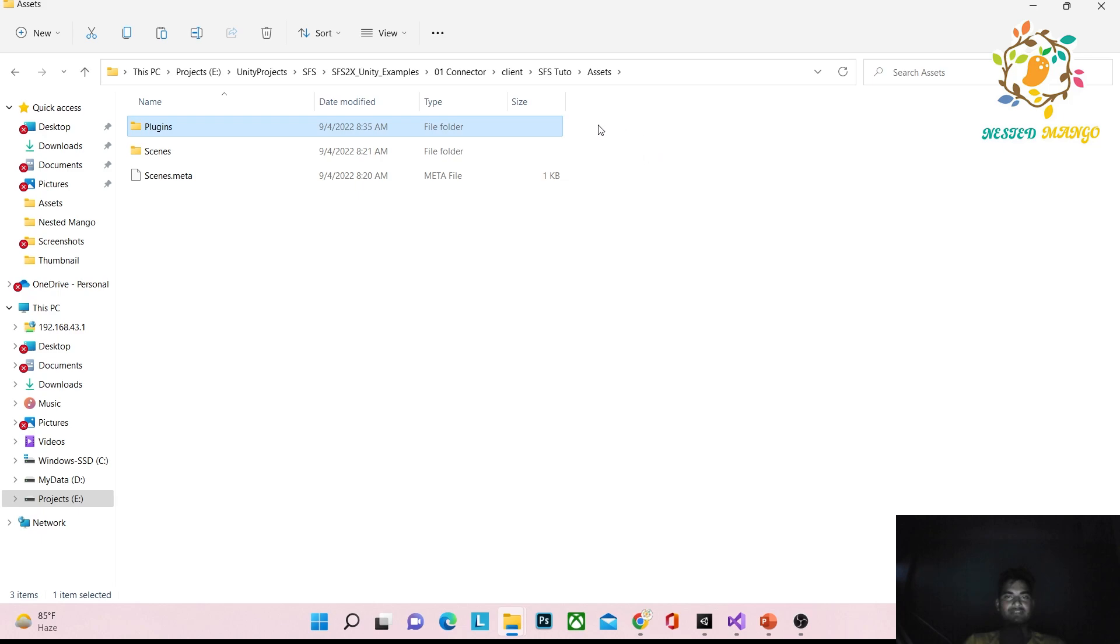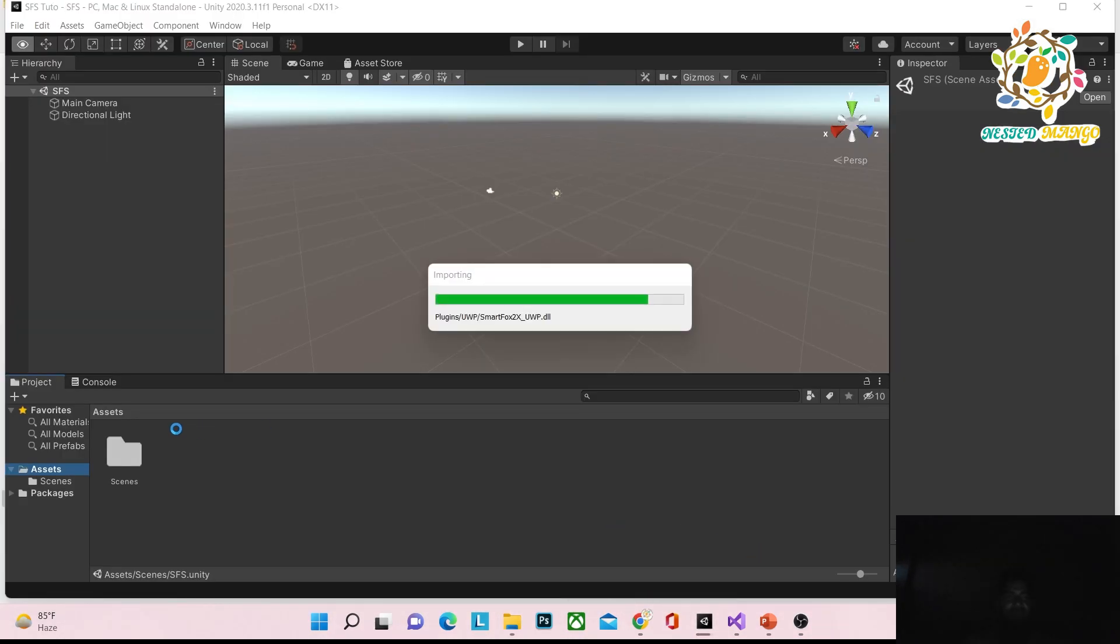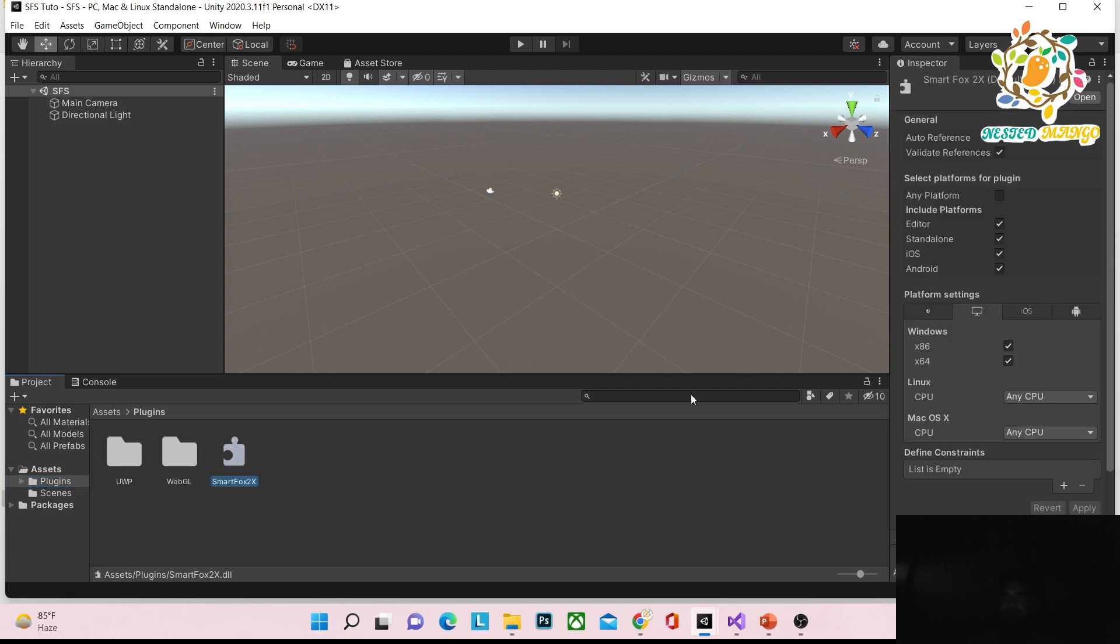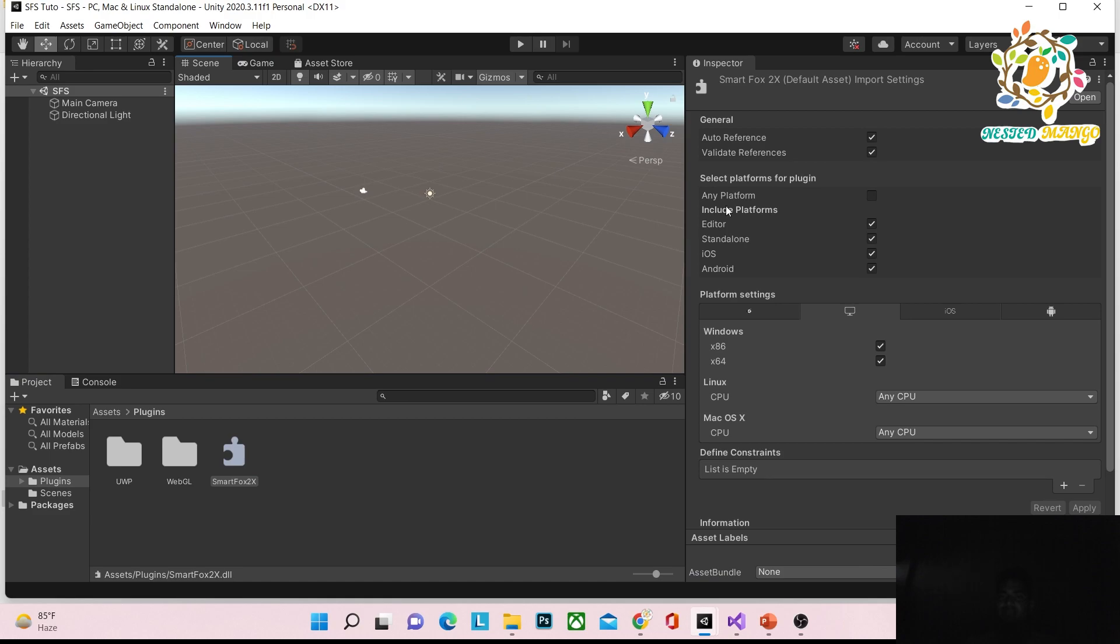It's a DLL file, and when you paste it, it will take a little time to load. You can see you have Plugins with SmartFox. Here you can configure for which platforms you want it to work.